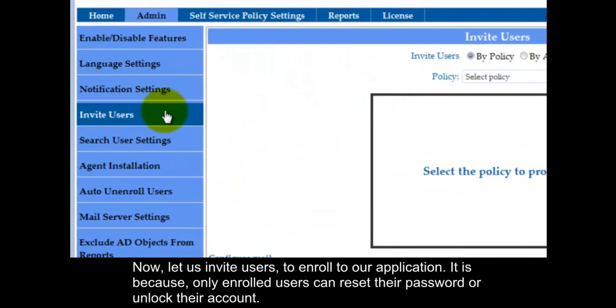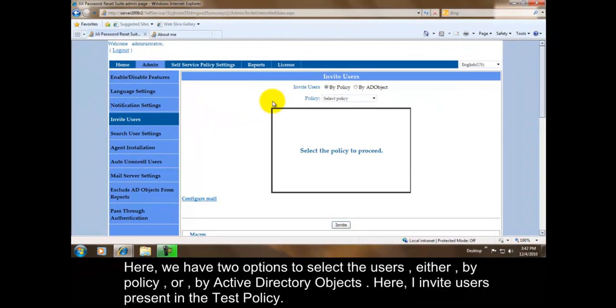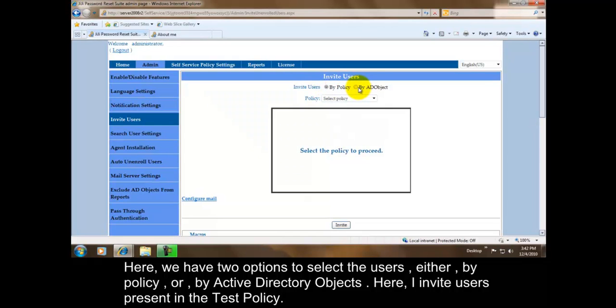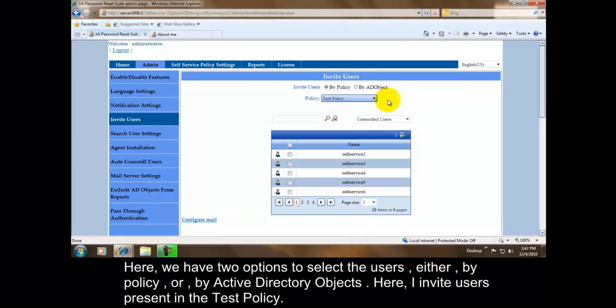Now let us invite users to enroll to our application. It is because only enrolled users can reset their password or unlock their account. Here we have two options to select the users, either by policy or by Active Directory Objects. Here I invite users present in the test policy.